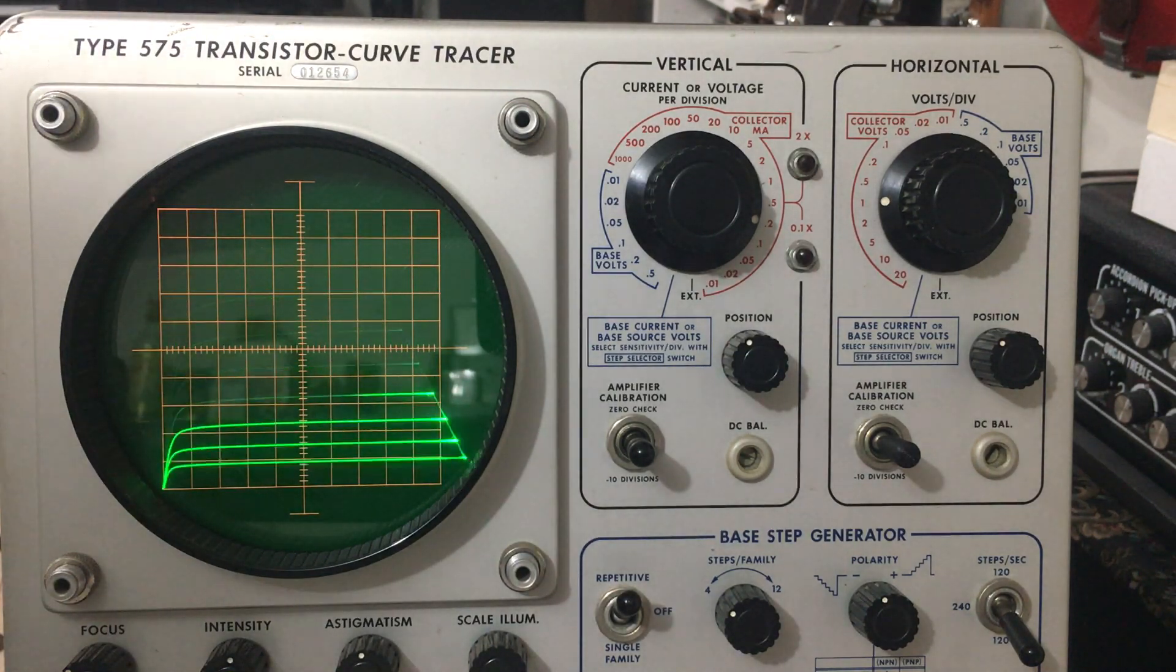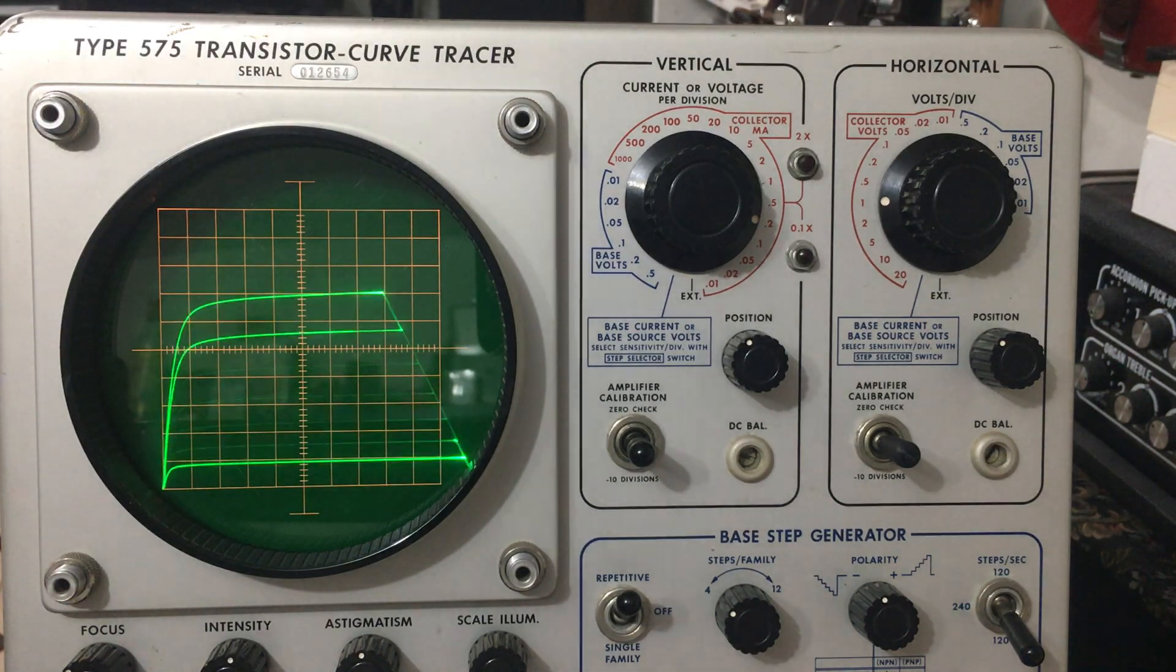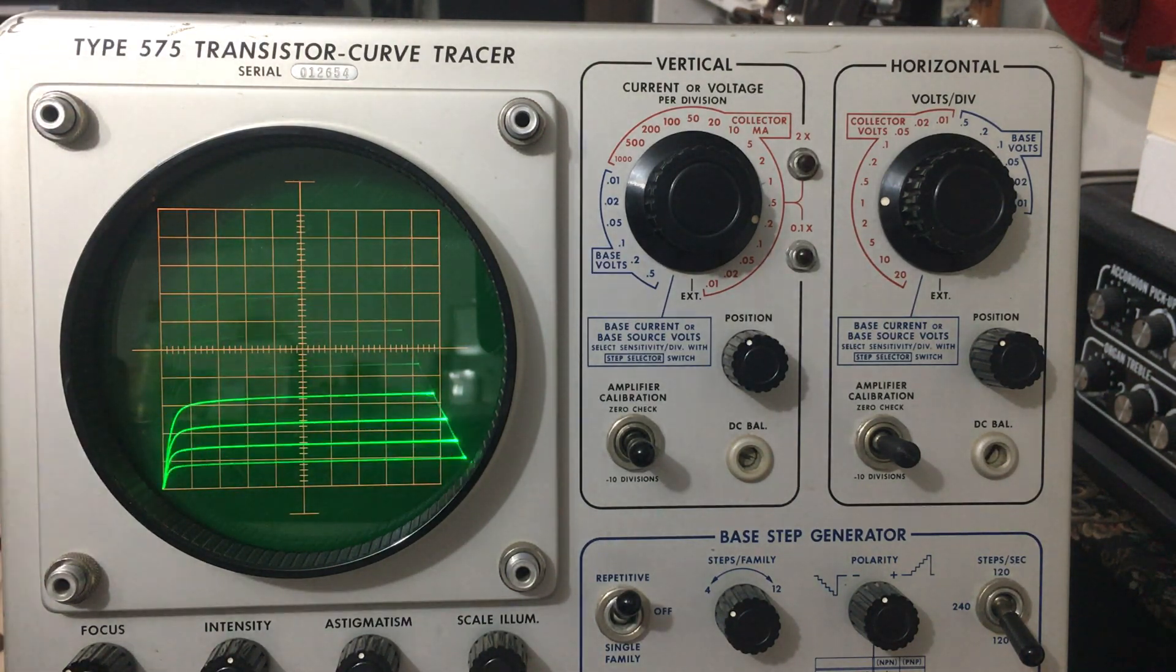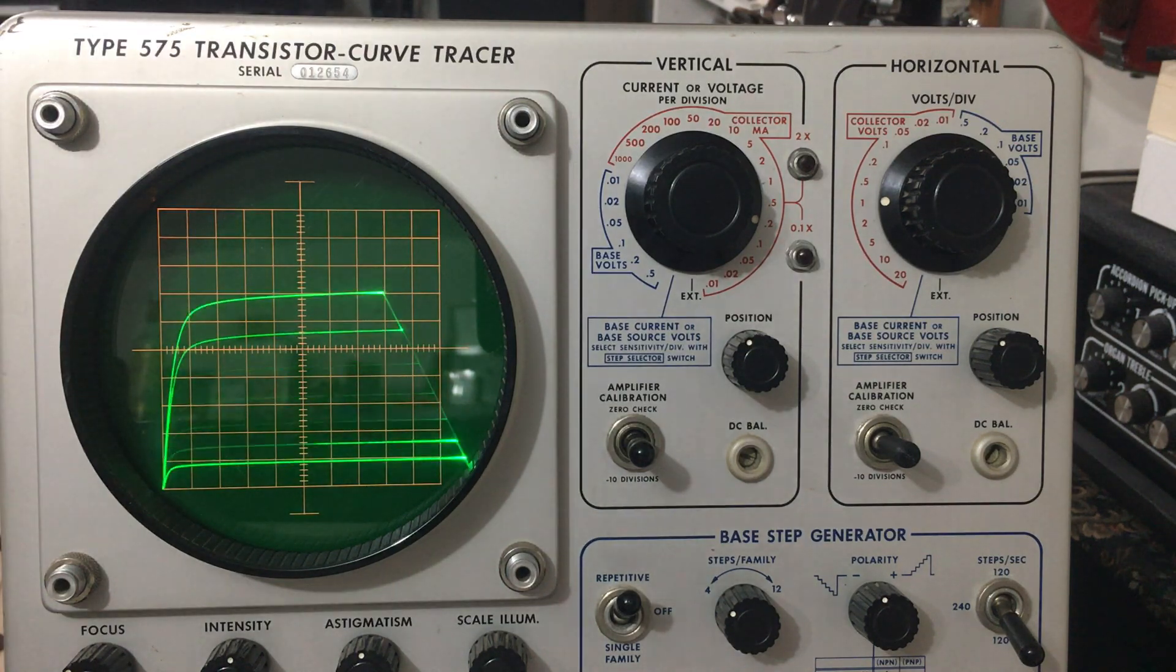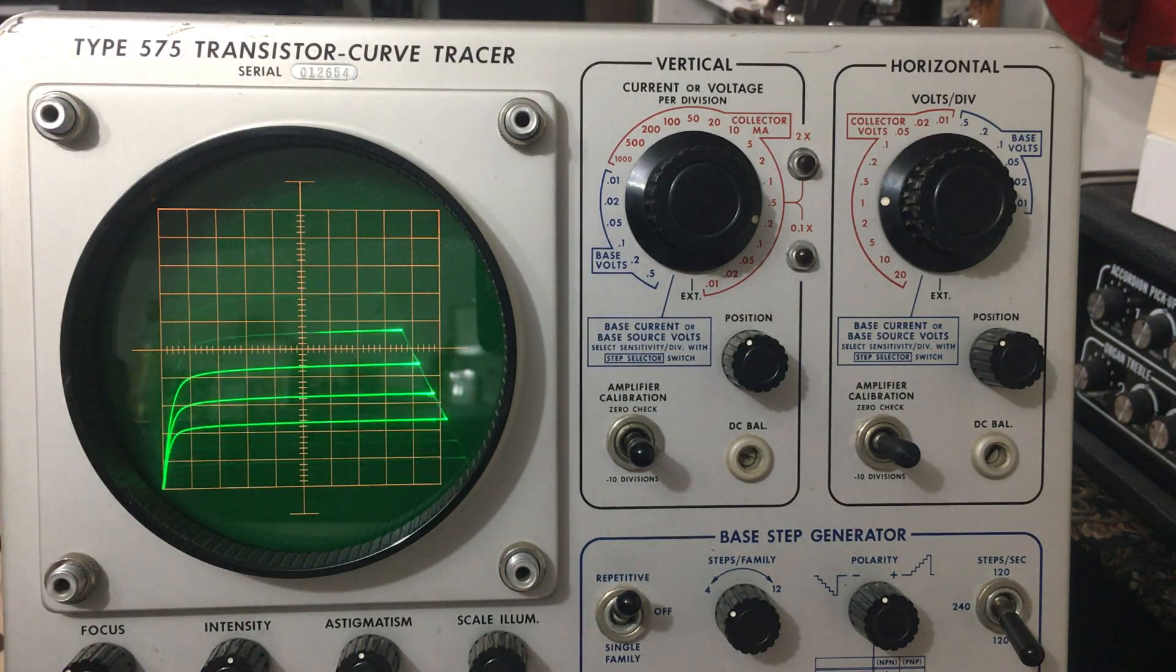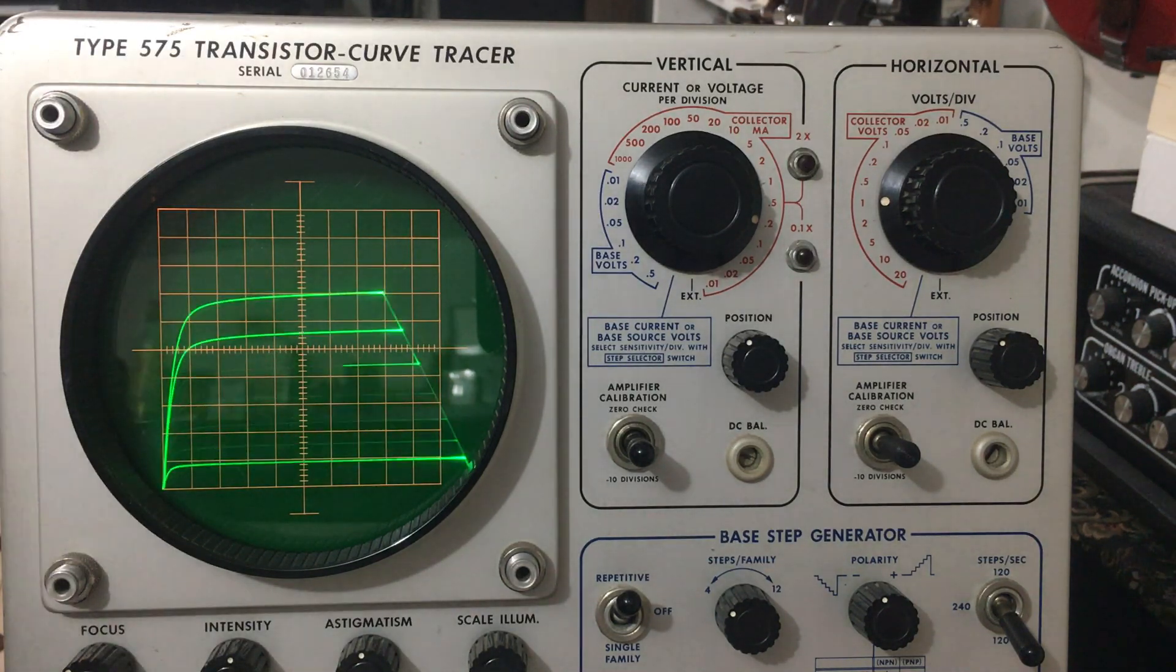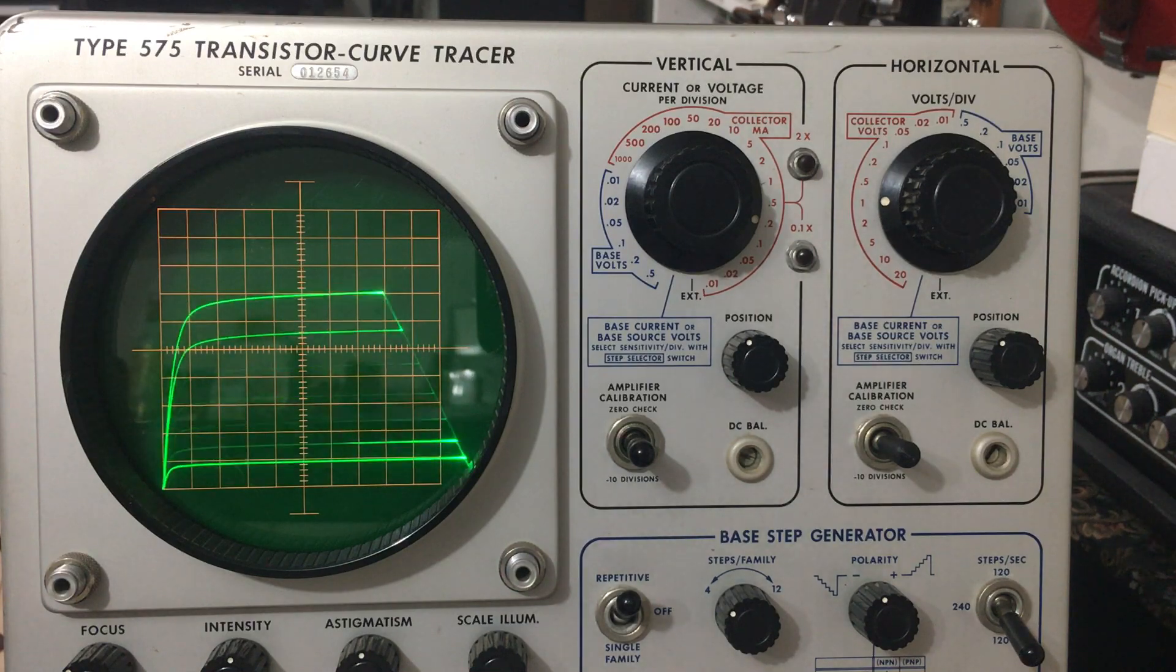In order to find the forward transfer ratio of the JFET, you have to take into consideration again your Q point. Just like I said with the BJTs, and if you haven't seen the BJT video, I highly recommend watching it. There's a lot of stuff that is similar.